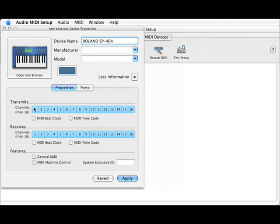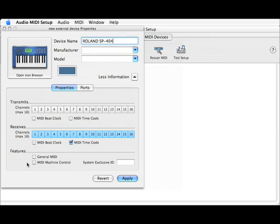The Roland SP404 does not have a MIDI out, so we'll disable all transmits channels. Next, we'll go to Received, Enable MIDI Timecode, and in the Features, Add MIDI Machine Control. Hit Apply.